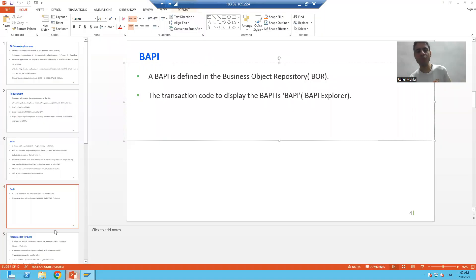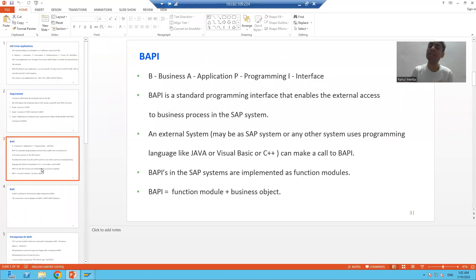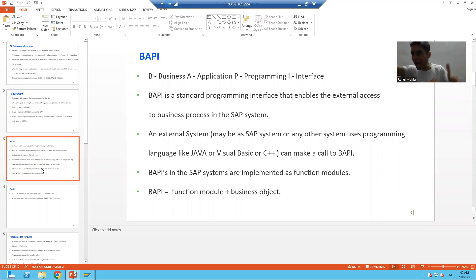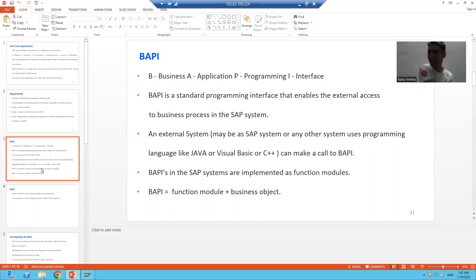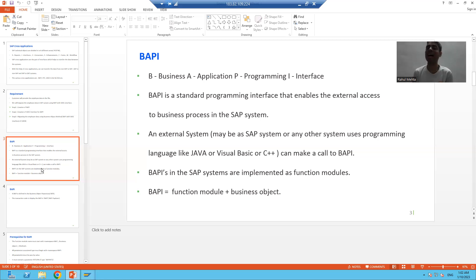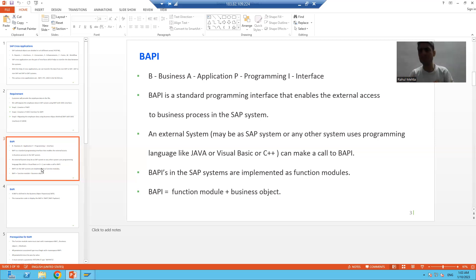To recap what we covered: BAPI is a cross application; the full form is Business Application Programming Interface. With the help of BAPI, the external system can get access to the business processes of the SAP system. The external system sends data, BAPI creates those things. The external system can be SAP or non-SAP, using any language such as C++, Visual Basic, or Java.